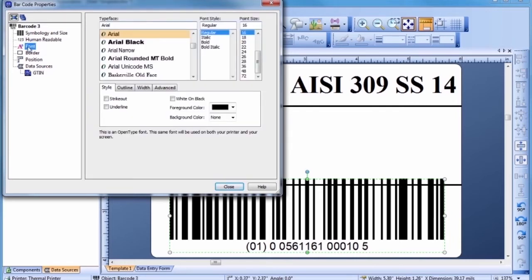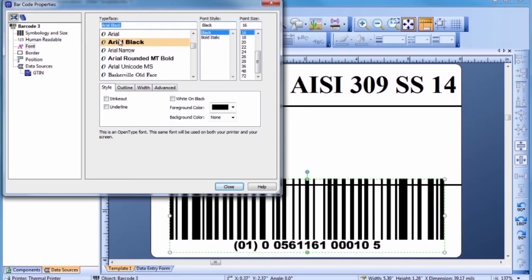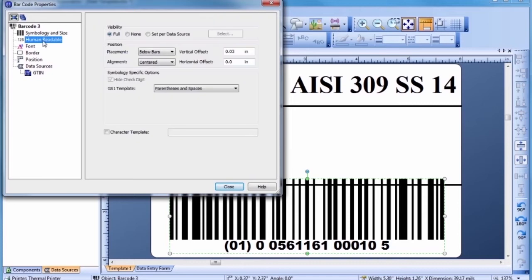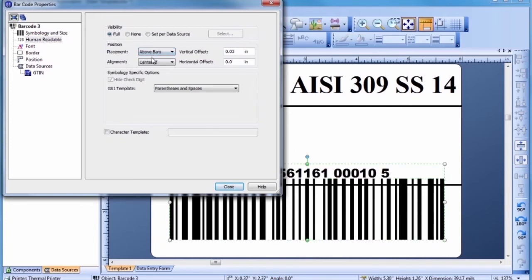Now, let's change the typeface and size of the font used for the barcode's text. For the template we are building, the position of the human readable characters for this barcode must be changed. Let's resize the barcode to better fit the template.